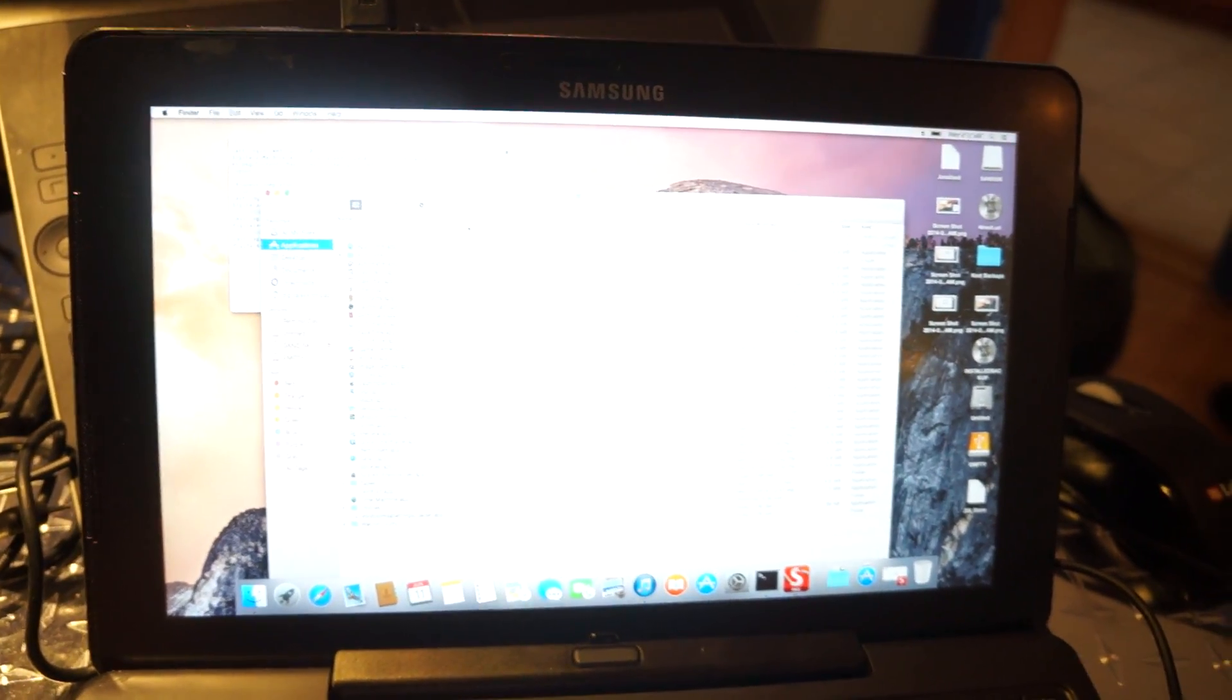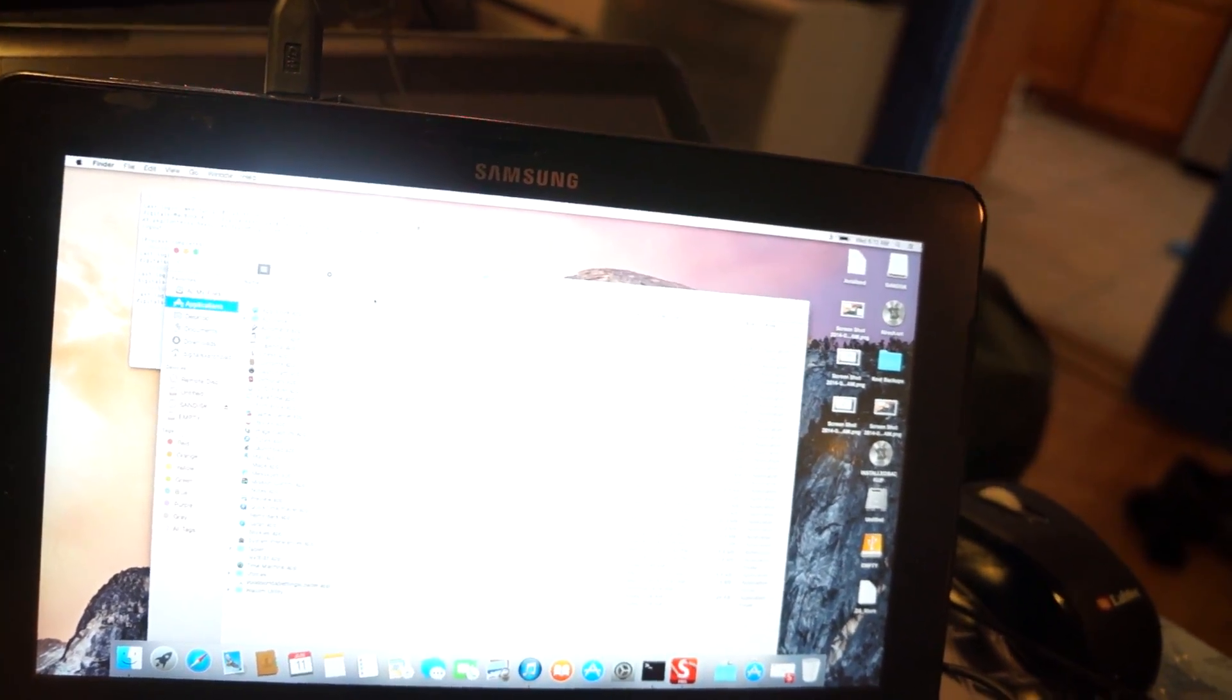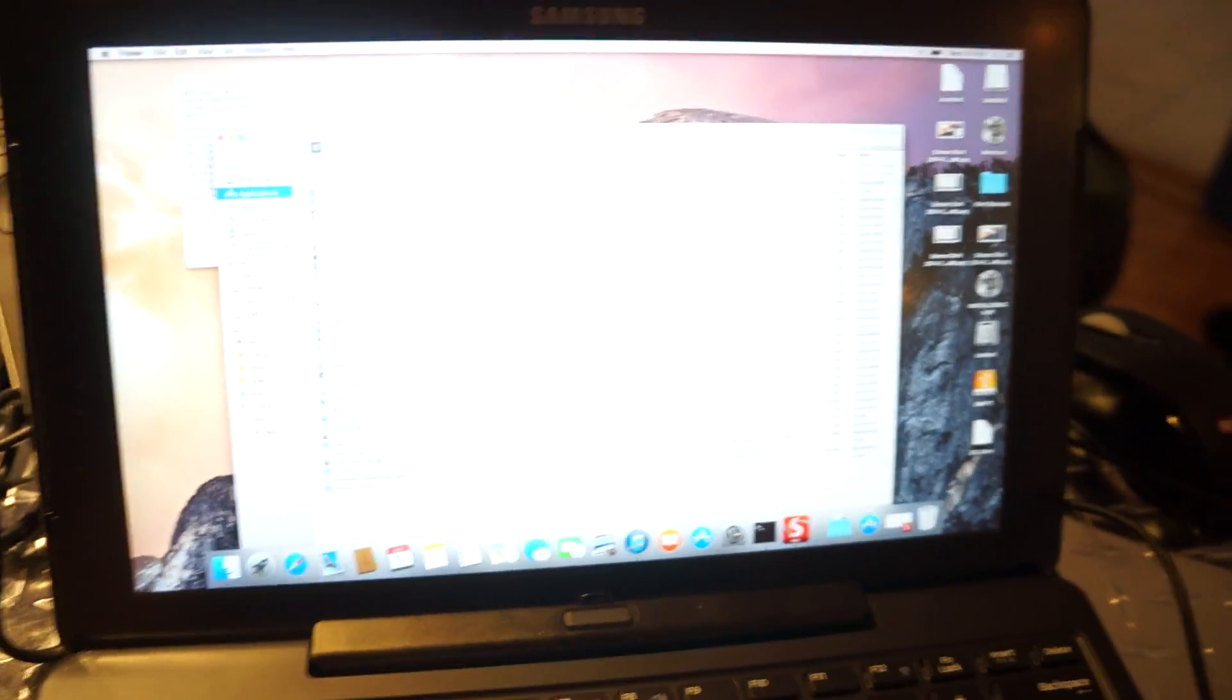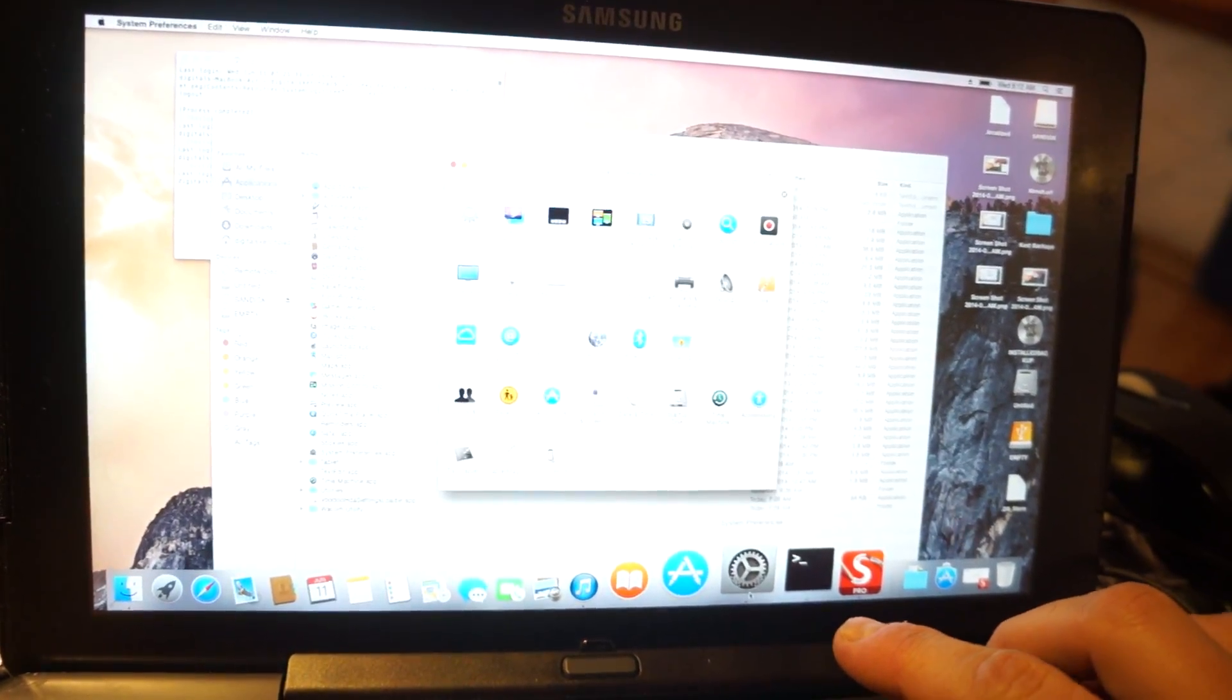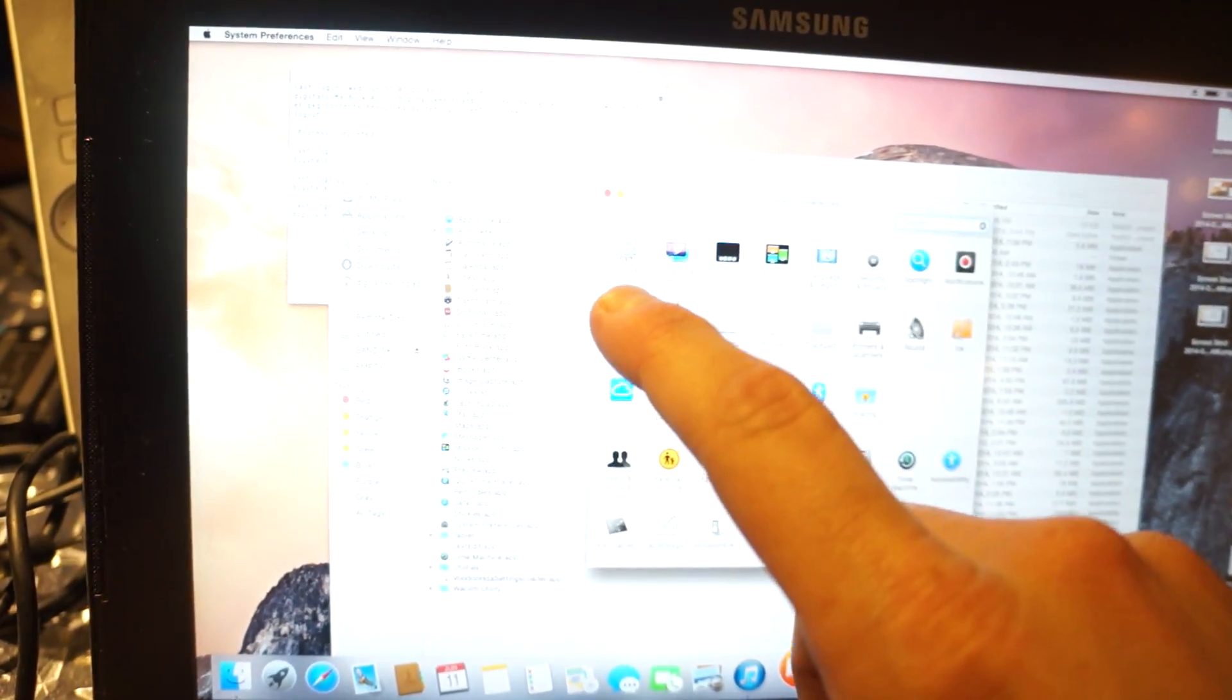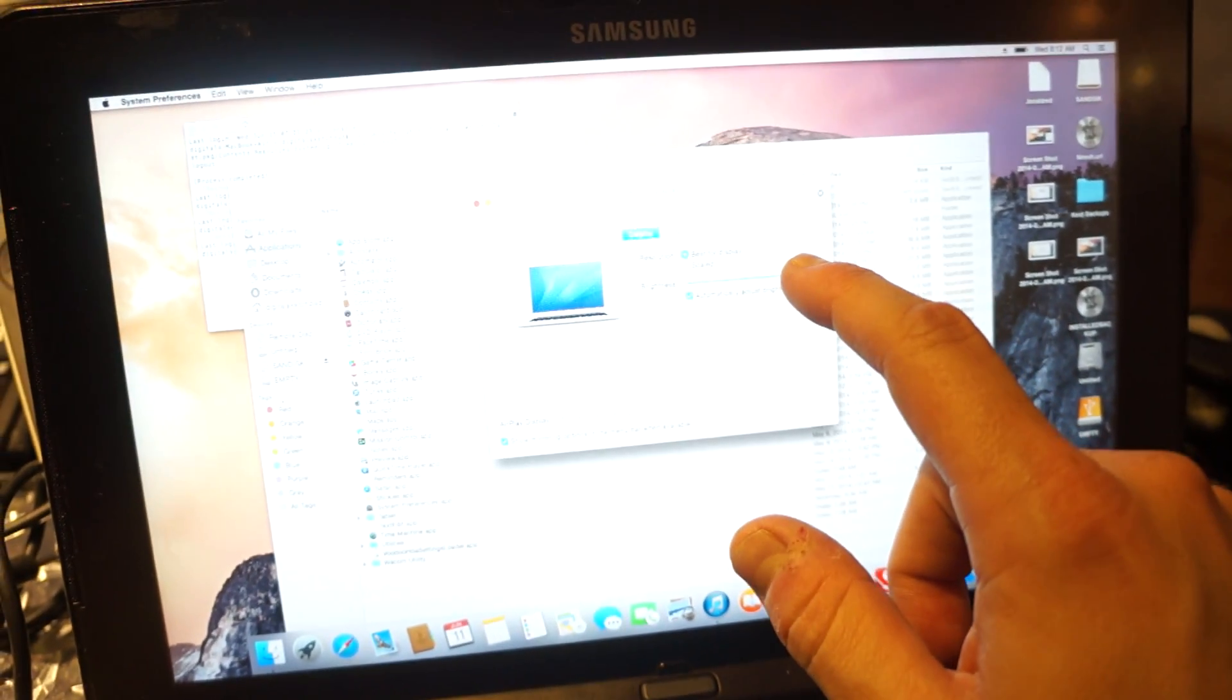Hey guys, this is a quick update before I go to bed. I've been working on it for the past few hours since I got out of work, but I thought this was a pretty big deal and I want to show you guys what I got working, the brightness with the slider.